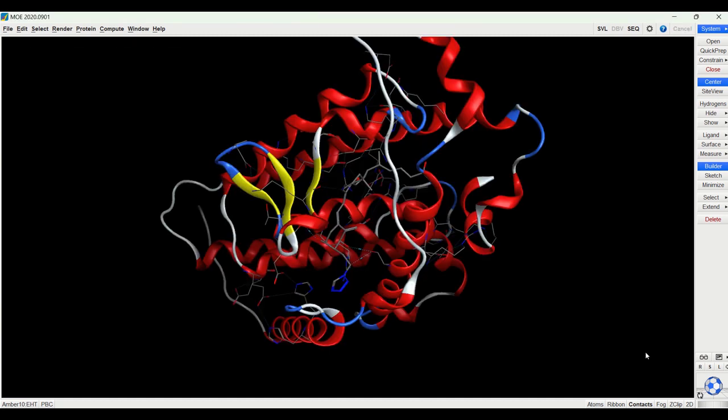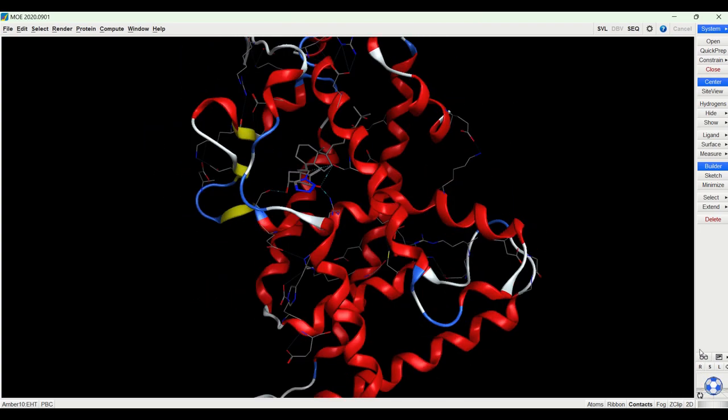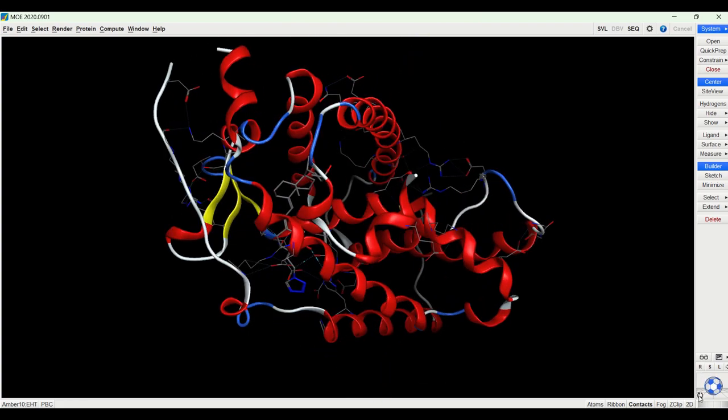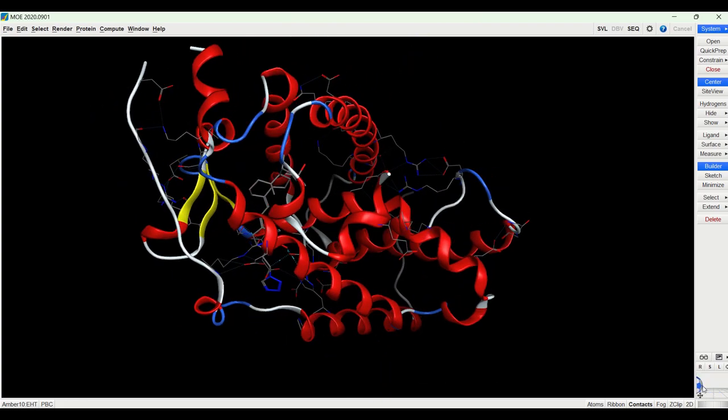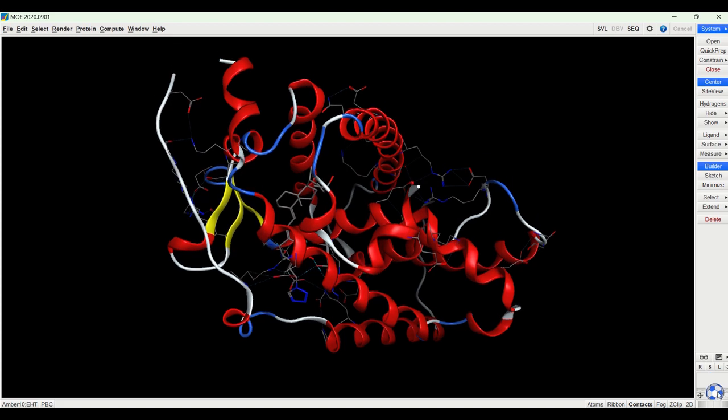So to move this around we would use these controls here. So right now it's set to spin the protein. So if you click and drag here, we'd be spinning it from side to side or up and down. And if we check here, then we can move the protein from side to side or up and down.